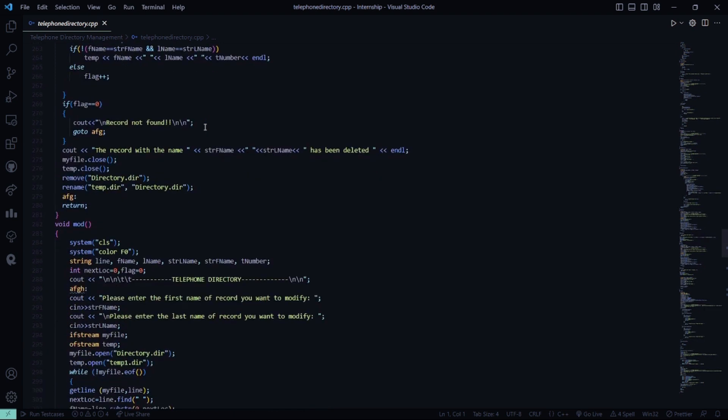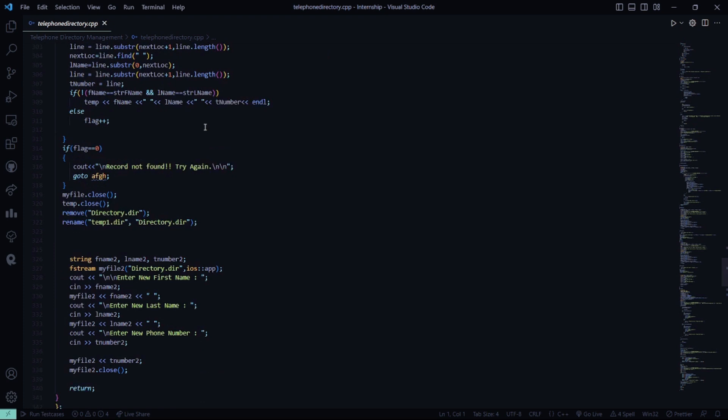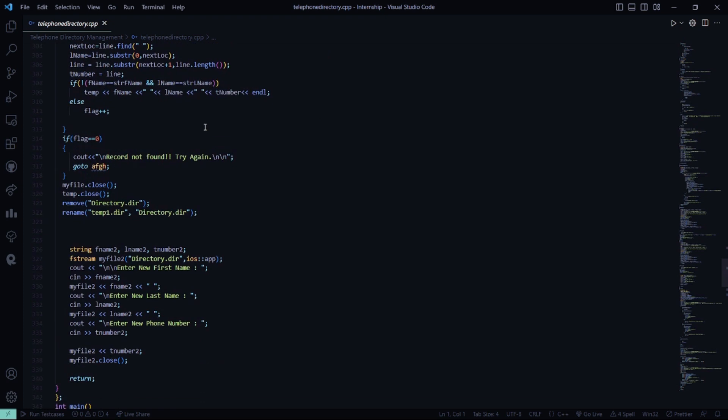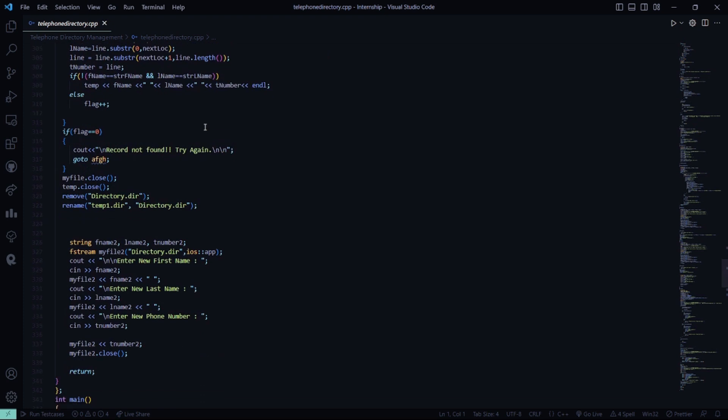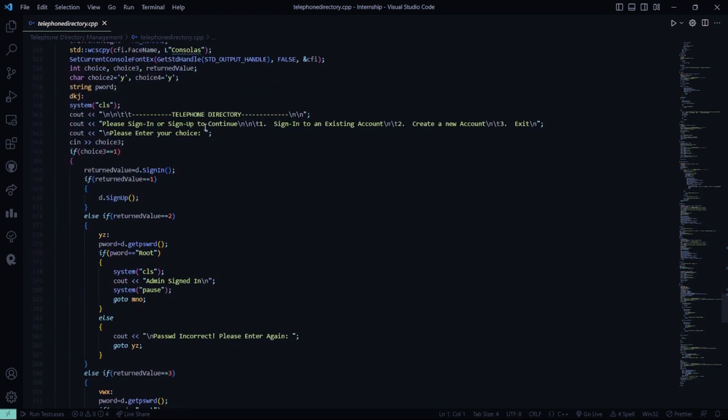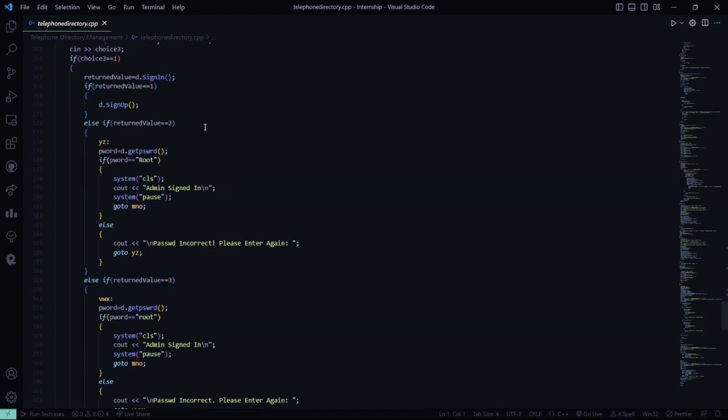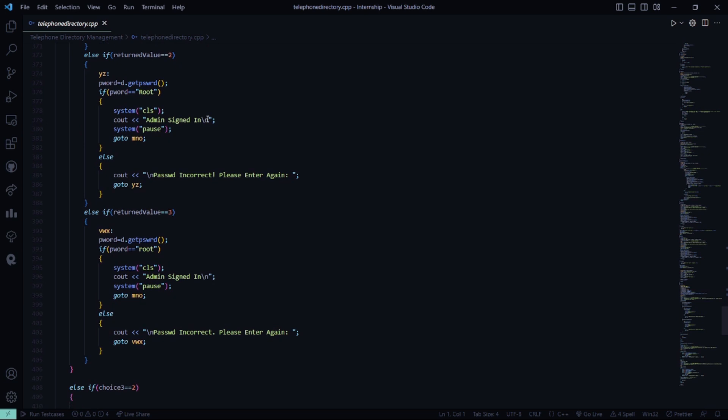This is a modification function. If you want to modify the existing telephone directory, then you can enter the first name of the record which you want to modify. If the record is not found, it says sorry, record not found. This is a main function. Here it asks you to sign in or sign up first. If the password will be incorrect, it says sorry, the password is incorrect.